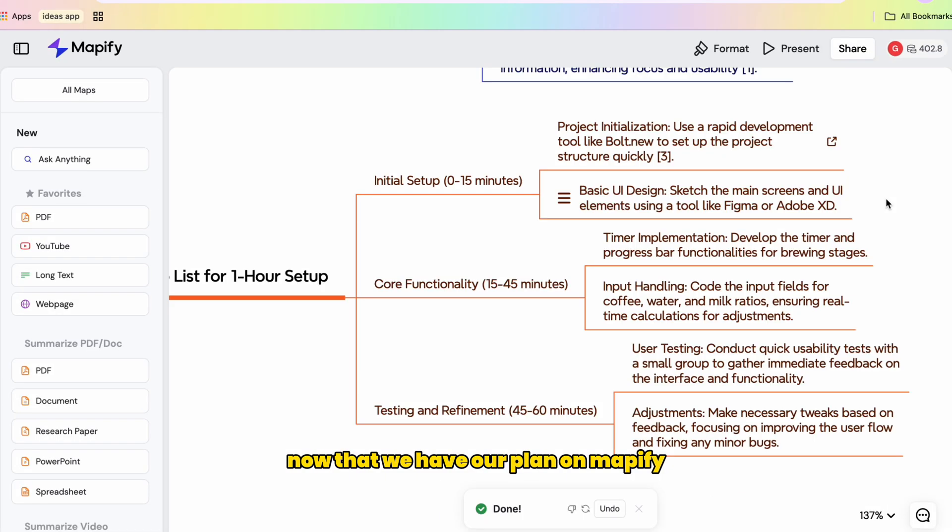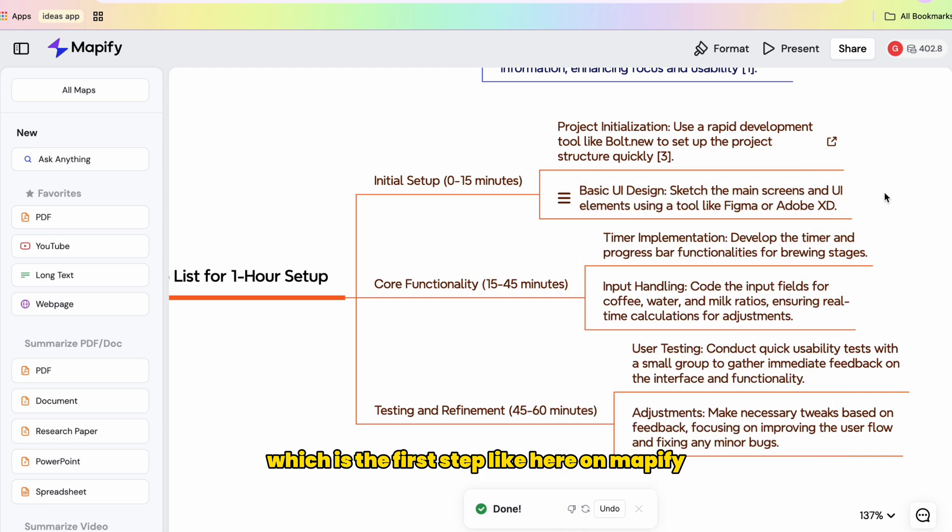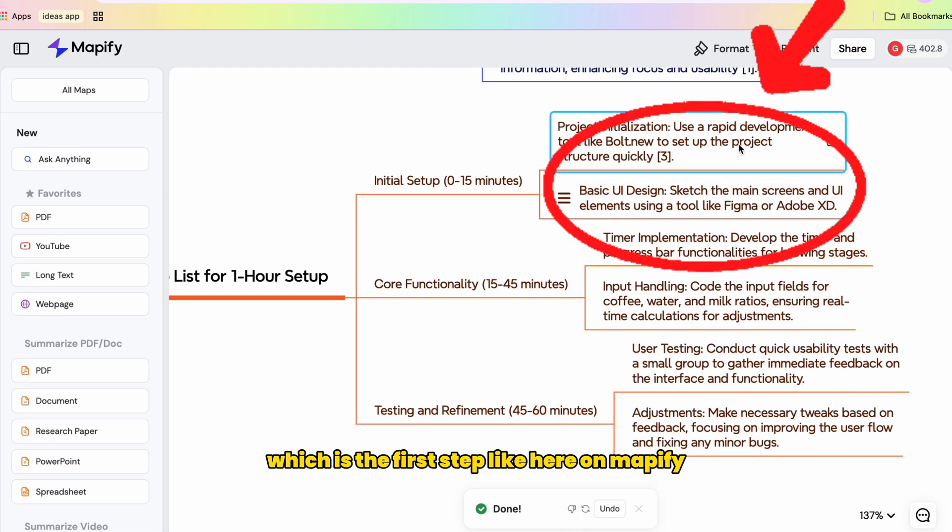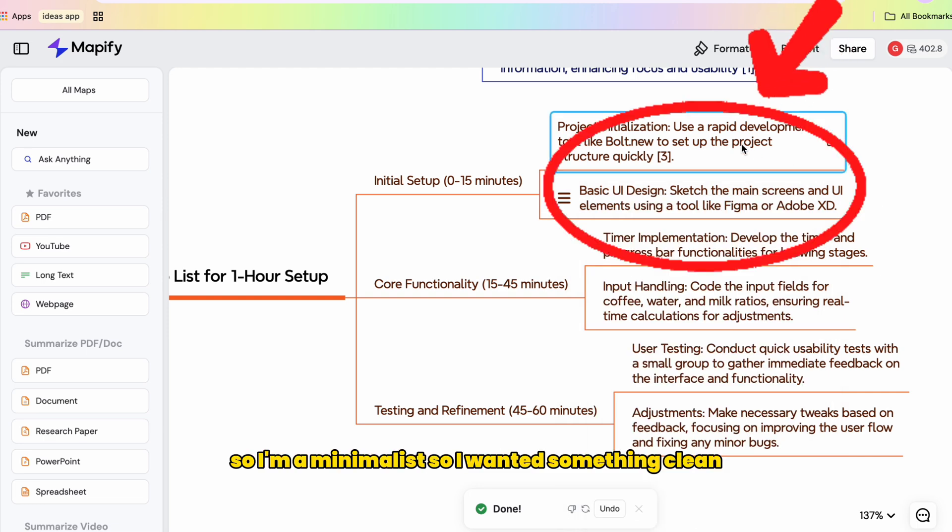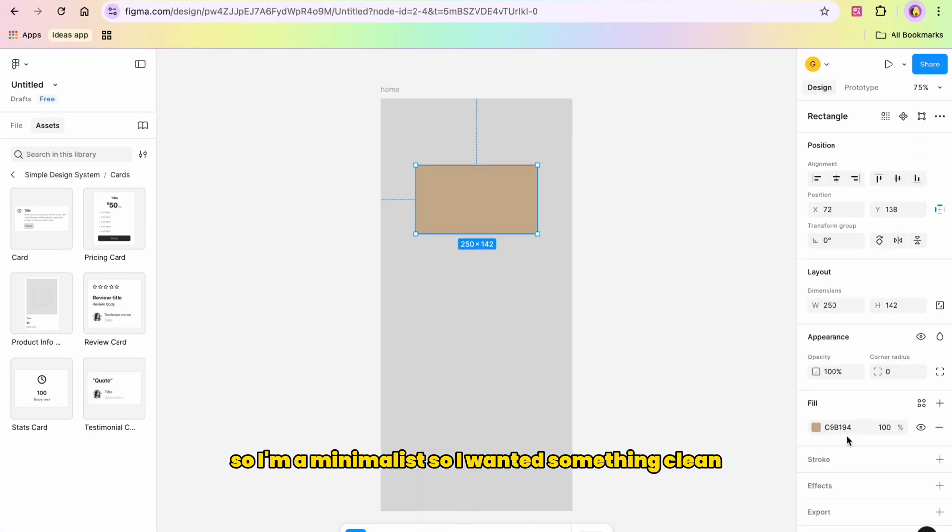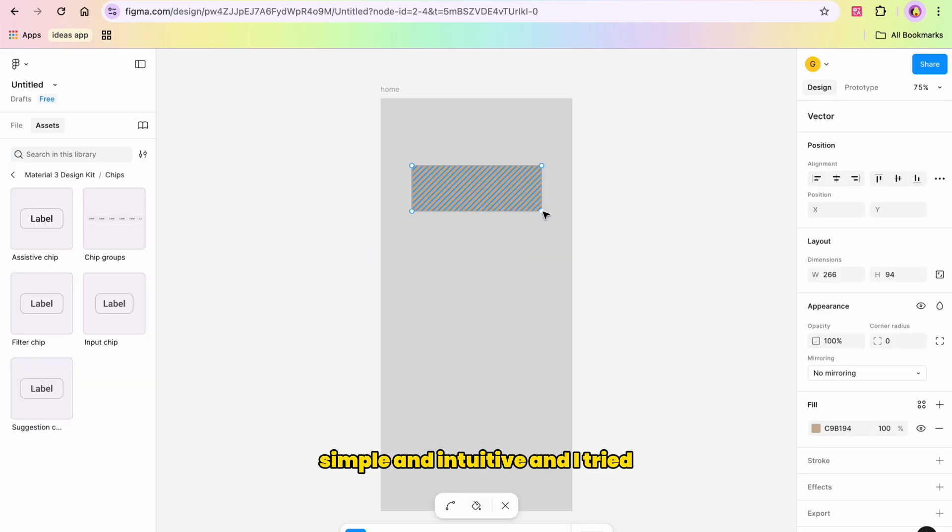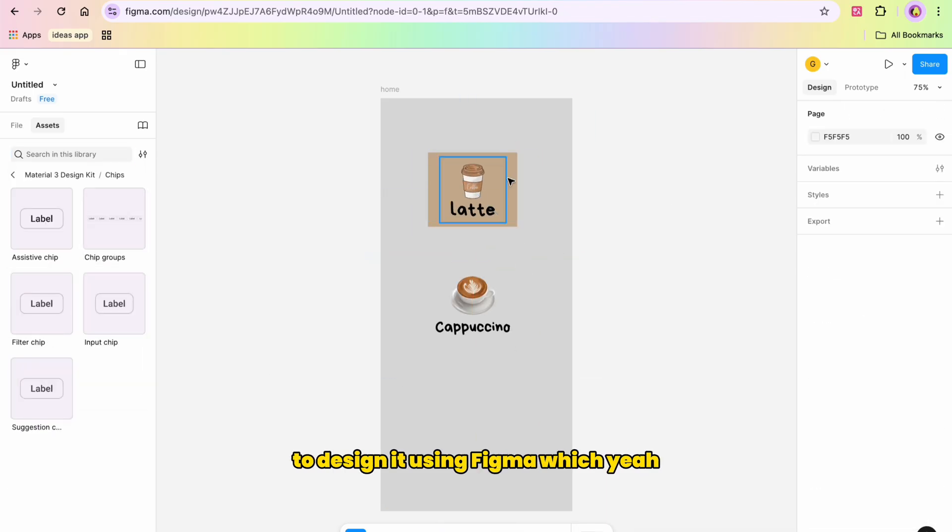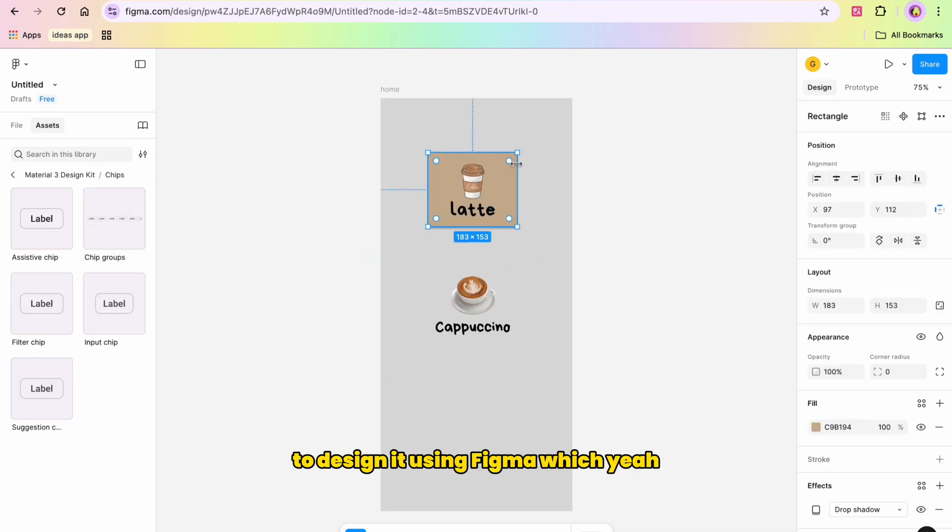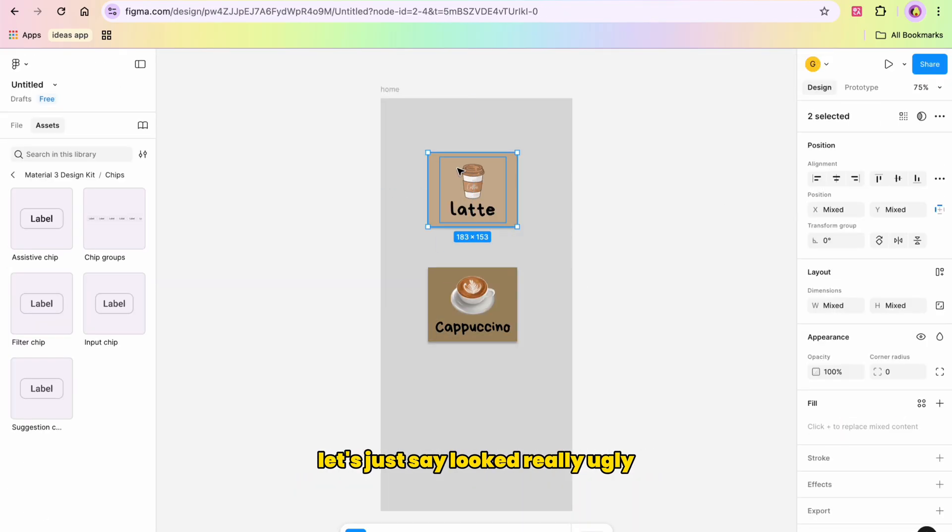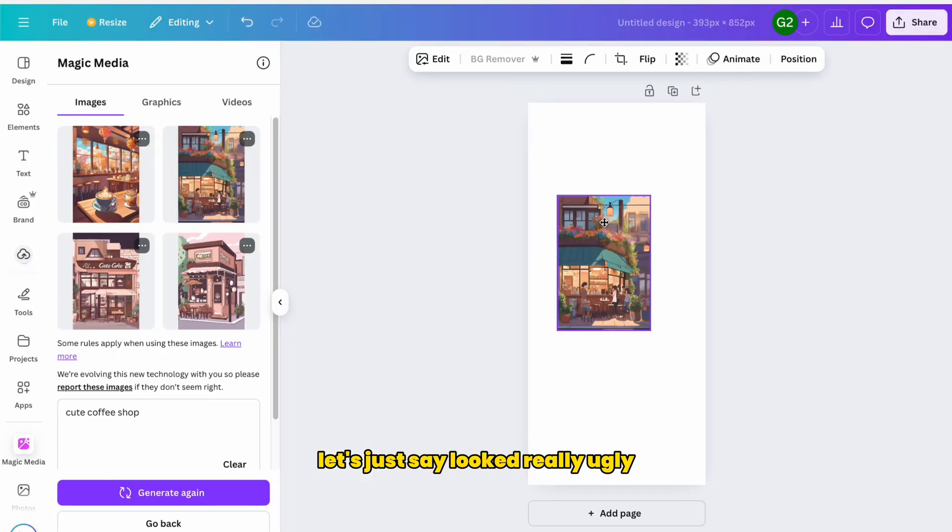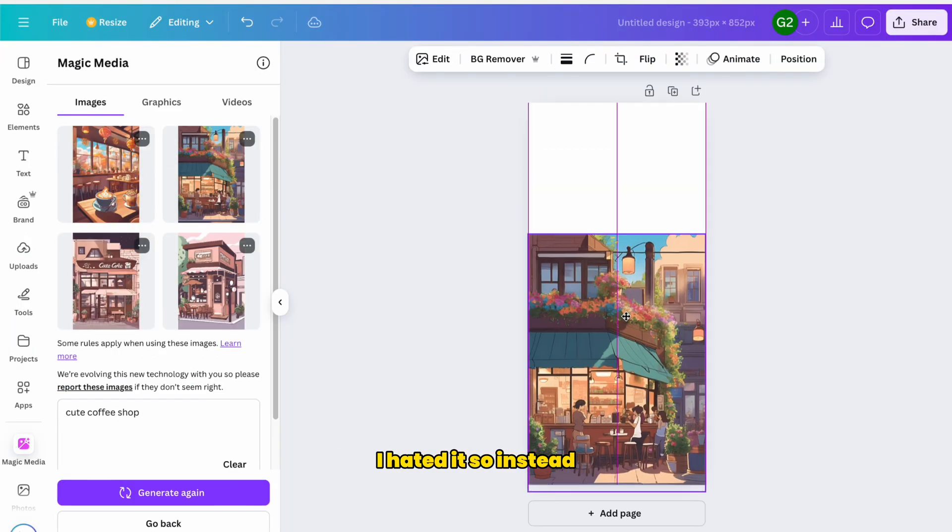Now that we have our plan on Mapify, it's time to think about the design, which is the first step here on Mapify. I'm a minimalist, so I wanted something clean, simple and intuitive. And I tried to design it using Figma, which, yeah, let's just say looked really ugly. I hated it.